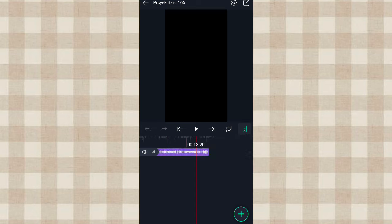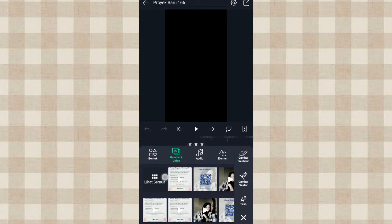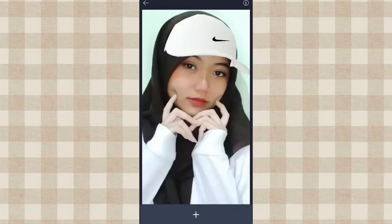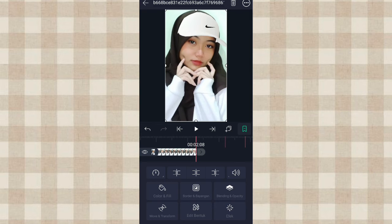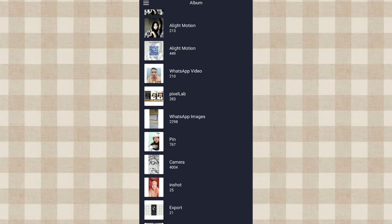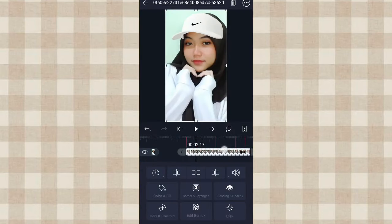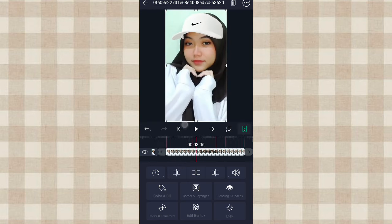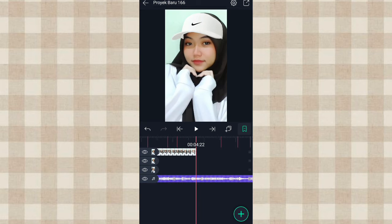Ini beatnya udah aku tandain semua. Terus kita ke yang awal, disini kita tambahin fotonya, klik Tambah, pilih Gambar dan Video, kalian pilih aja fotonya. Kita panjangin sampai di detik 2.08, klik yang ini. Terus kita tambahin foto lagi, kita panjangin sampai di detik 4.22, klik yang ini. Terus yang di detik 3.06 kita potong aja.